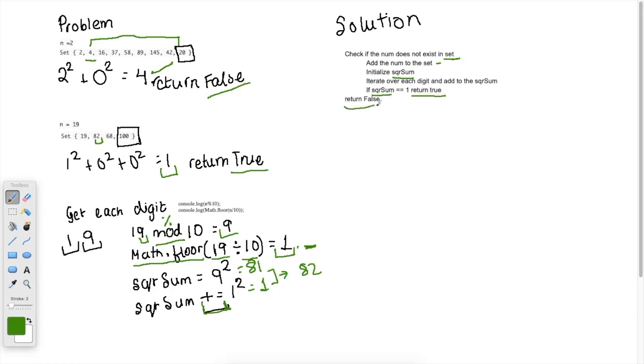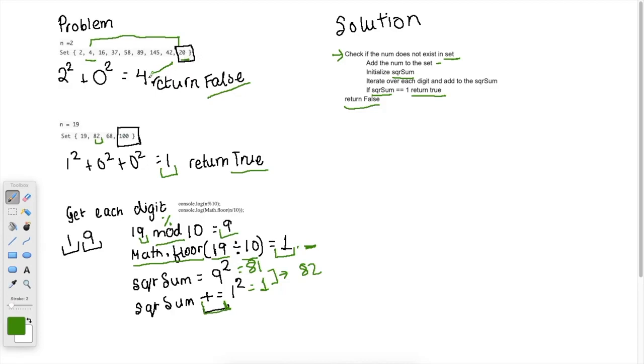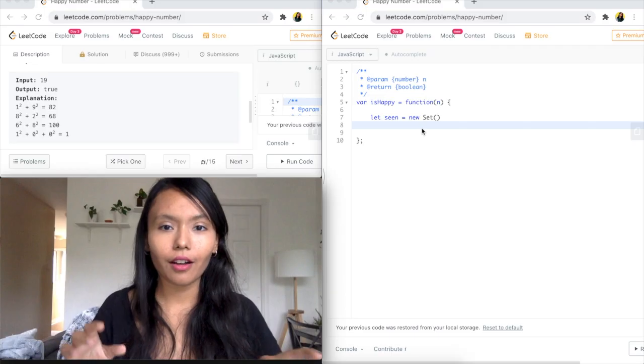Otherwise, we're going to return false because if this condition does not meet, we can just return false because let's take this example here, right? After this case, we're going to see a 4 if we take the input as 20. And when we see that 4, we can see, oh, the set has this 4. So we know that this would be a cycle. So we can just return false. Awesome.